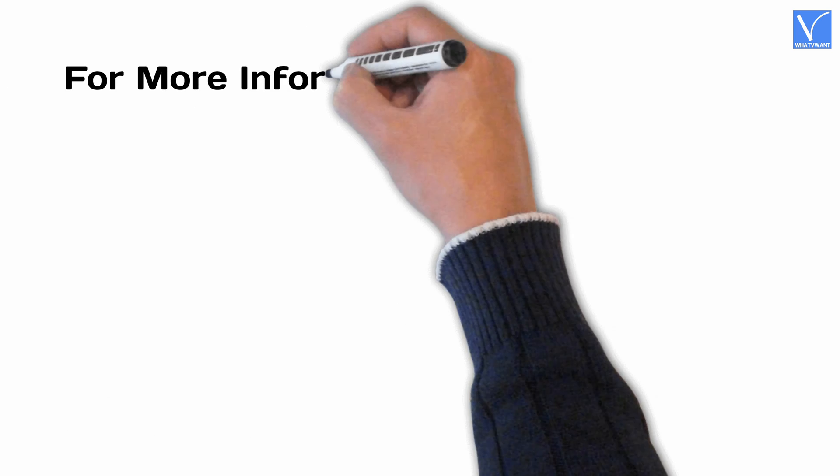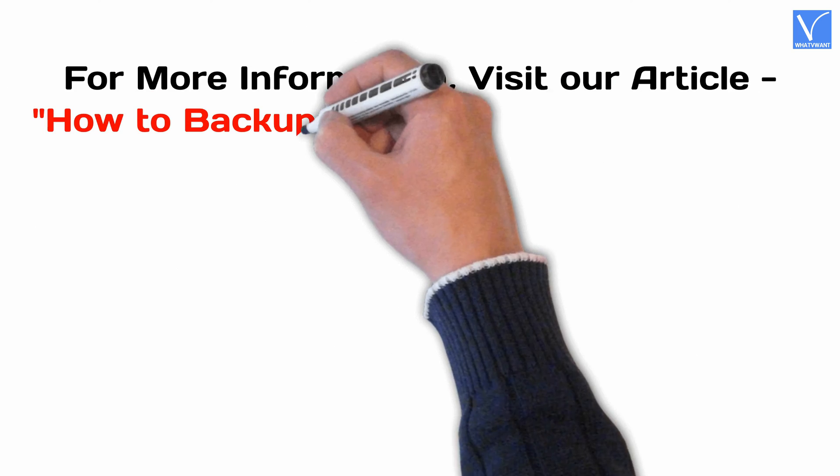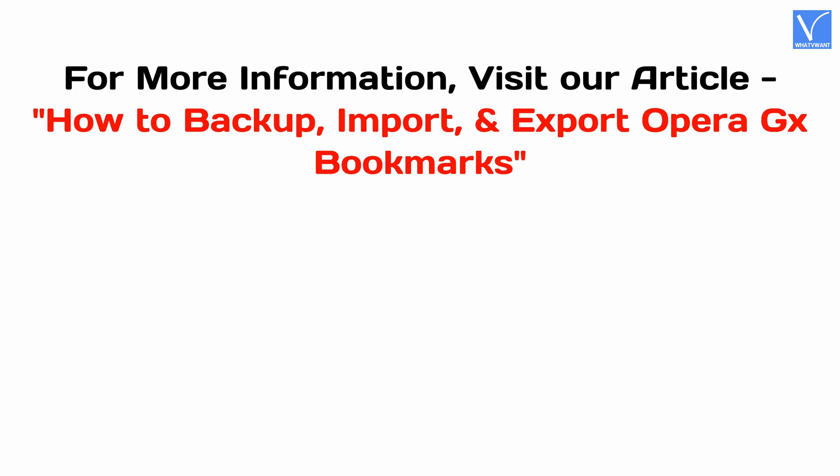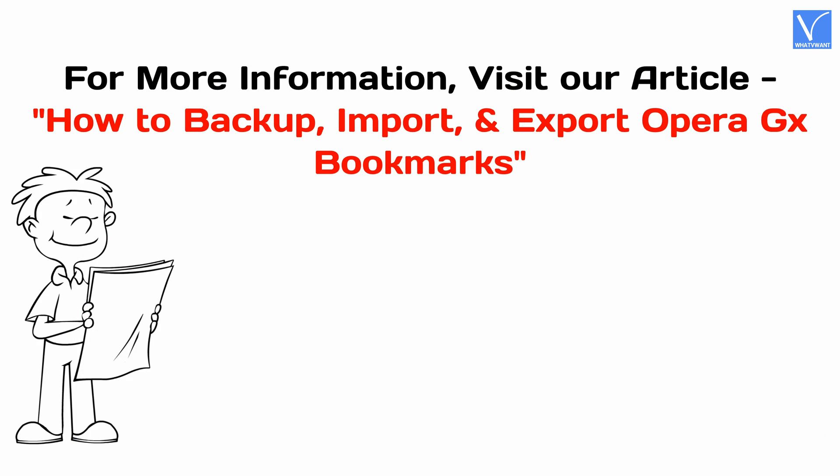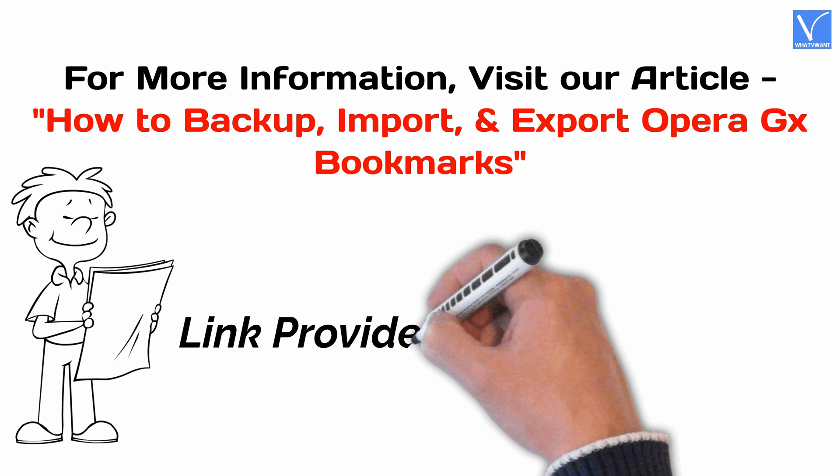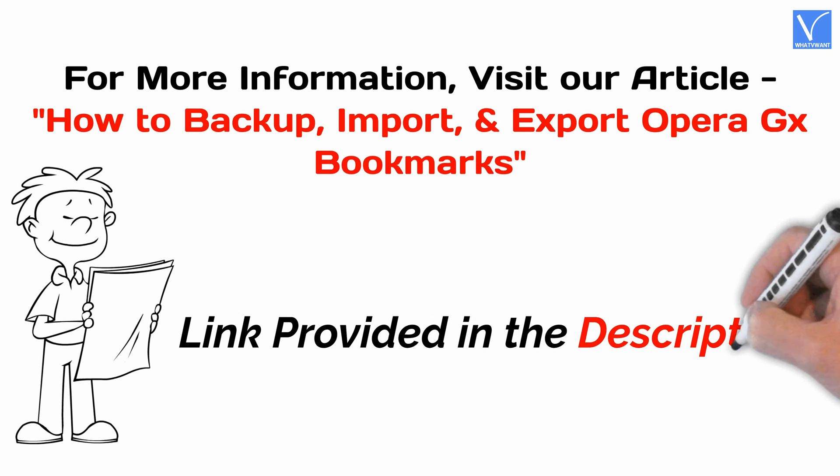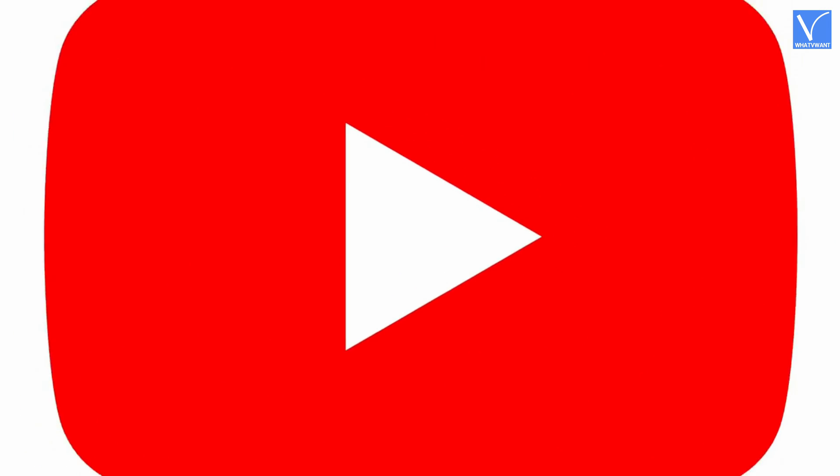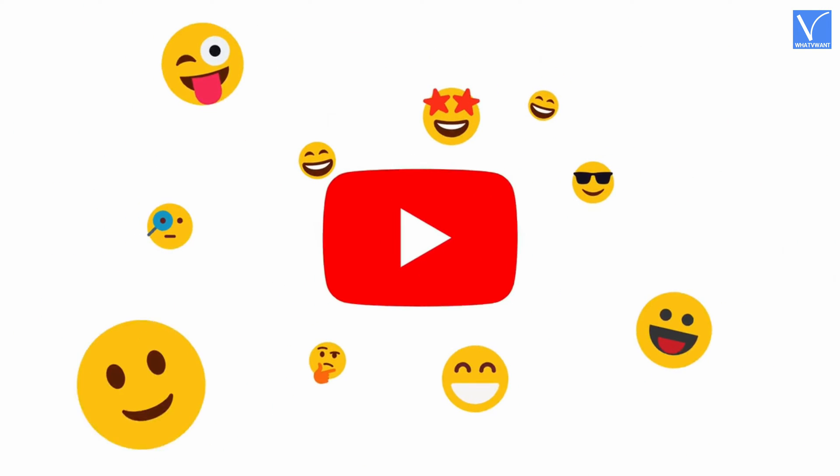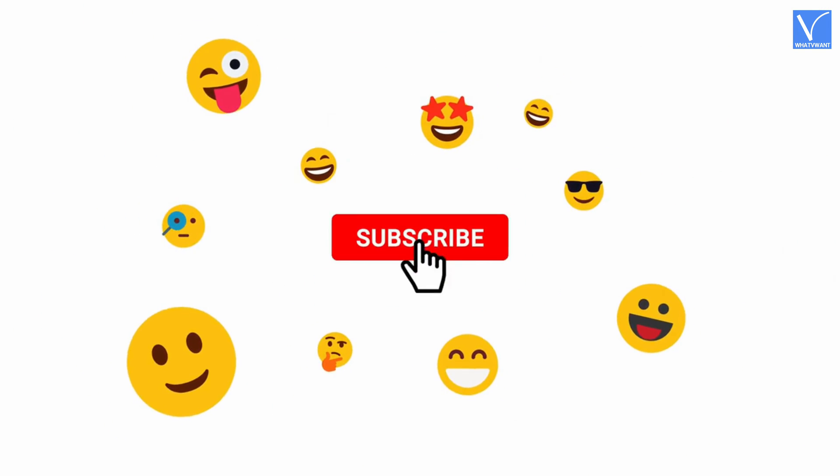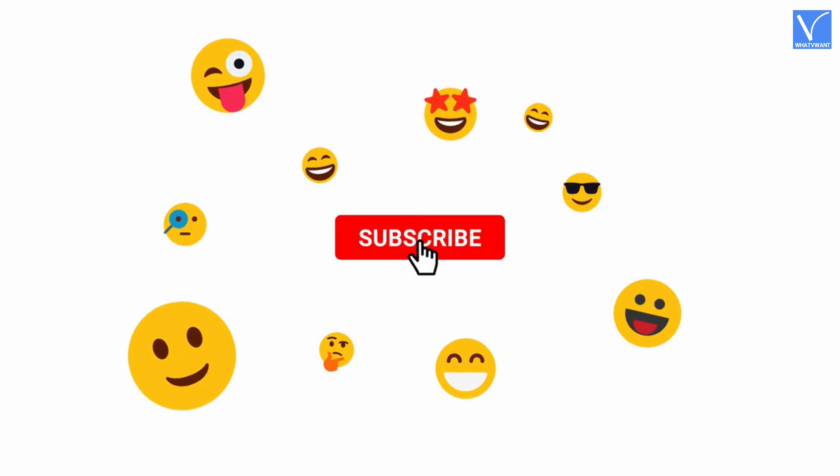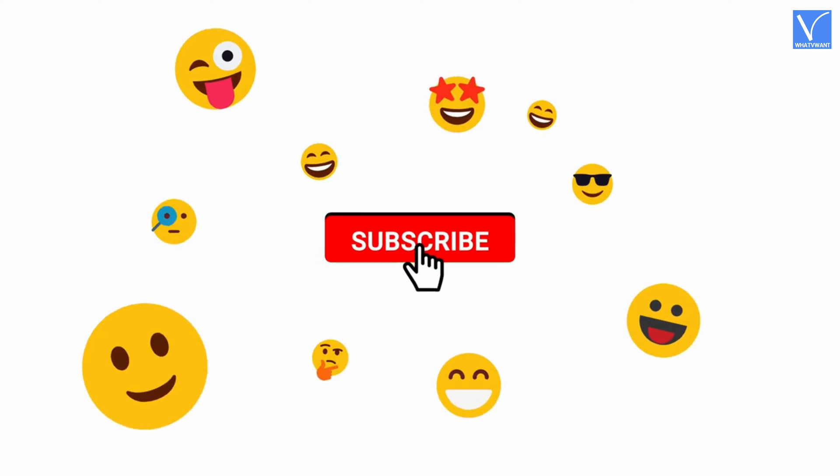For more information, visit our article, link provided in the description. If you are new to our channel, click on the red subscribe button and don't forget to hit the bell icon. Without any delay, let's get started.